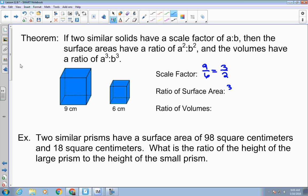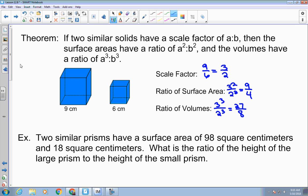The surface area ratio would be 3 squared over 2 squared, which is 9 over 4. That's the ratio of the surface areas. And the ratio of the volume is the scale factor cubed — that would be 3 cubed over 2 cubed, which is 27 over 8.